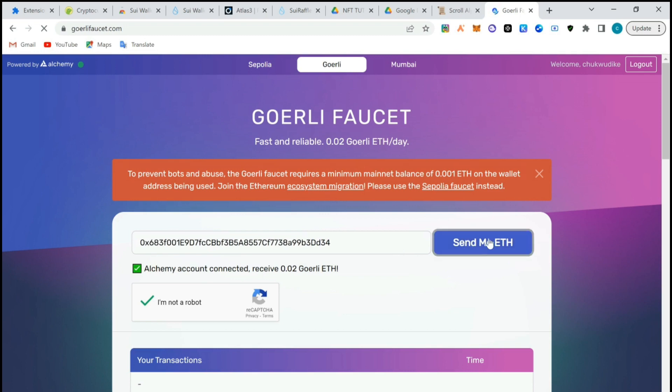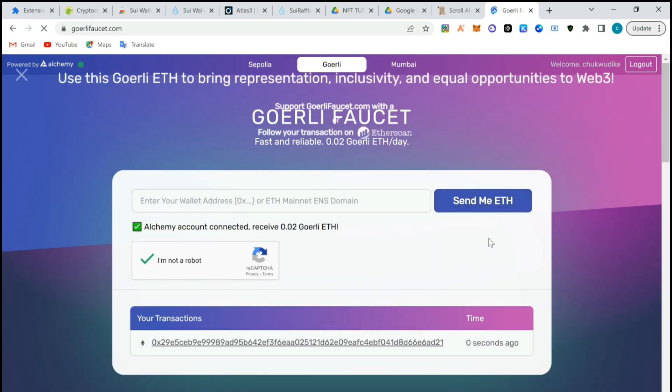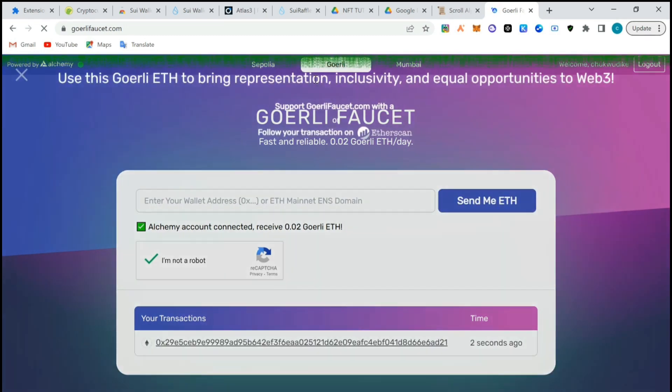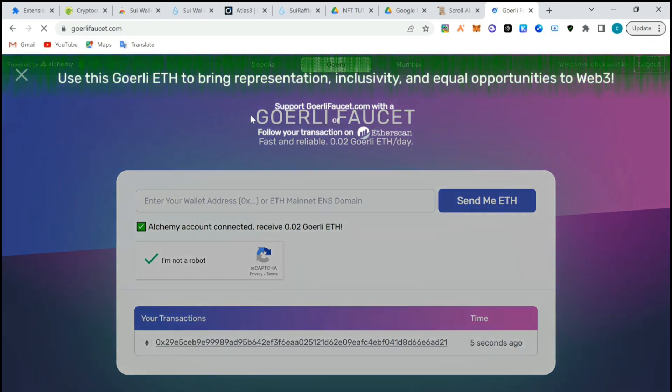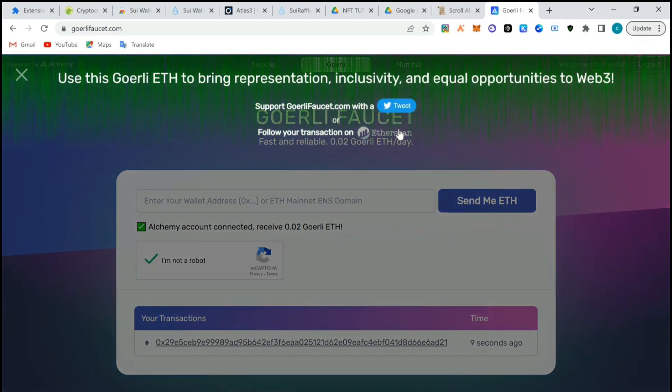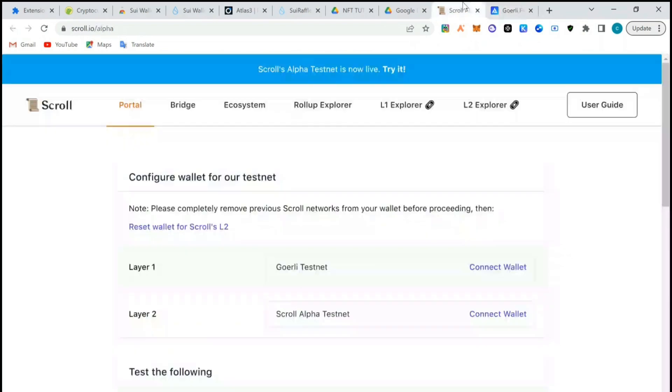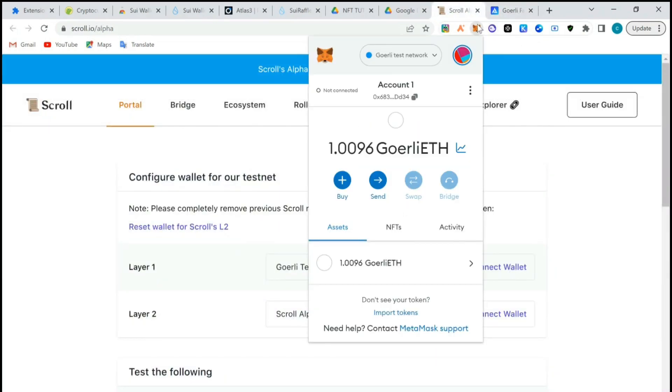Transaction is successful now. Once it's successful you will see the whole green advert and all that. Go back to the Scroll now, you will see that I have received 0.02 Goerli ETH. It's coming I think.